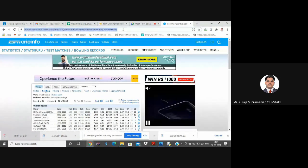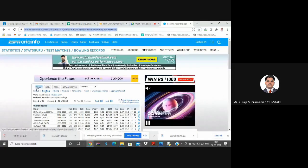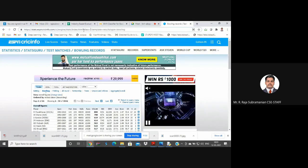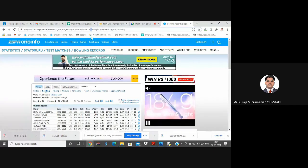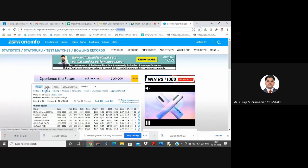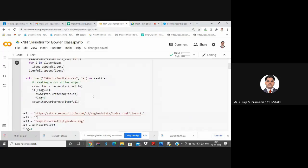We already scraped ODI batting data. Now we are doing Test bowling. The change in the URL is: class equals 1 for Test matches, class equals 2 for ODI. And since the type is equal to bowling, we are getting Test bowling records. Previously it was batting. That is the only change. I created a new file and got the data ready - 24 records scraped.